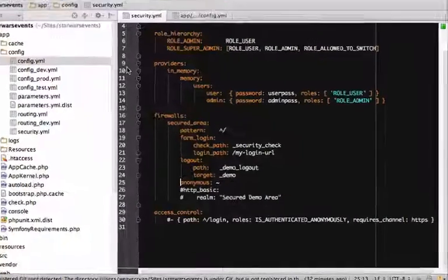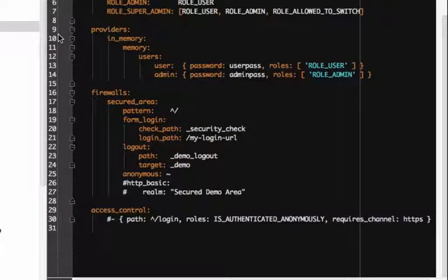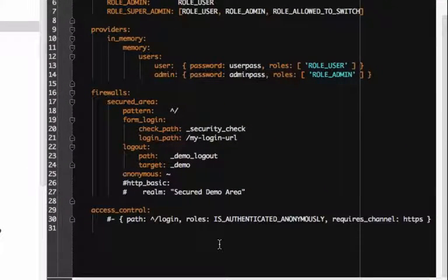Head back to security.yaml. The easiest way to deny access is via the access control section.